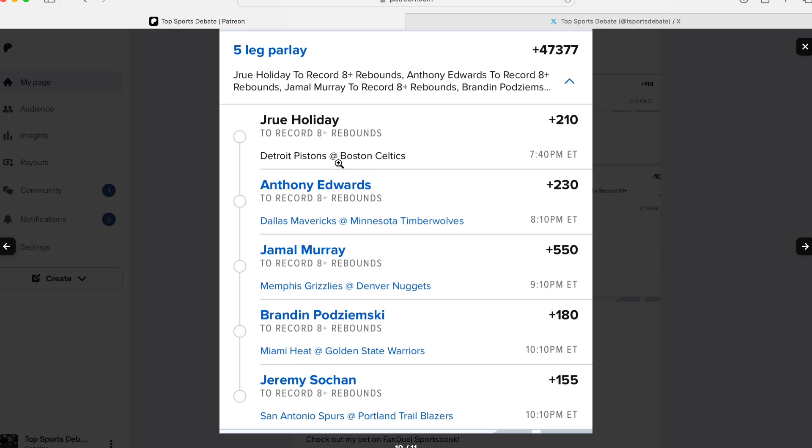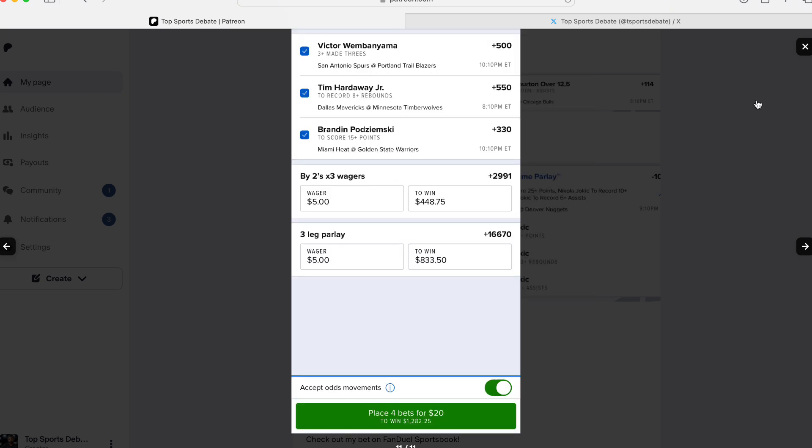Same thing right here. Jrue Holiday, eight rebounds. Edwards, eight rebounds. Jamal Murray, eight. Brandon or Braden, eight. I'm going to learn his name sooner. Keep on playing. Keep on balling out. I'll learn him after a while. Jeremy, eight. So I like that. You can do that same way.